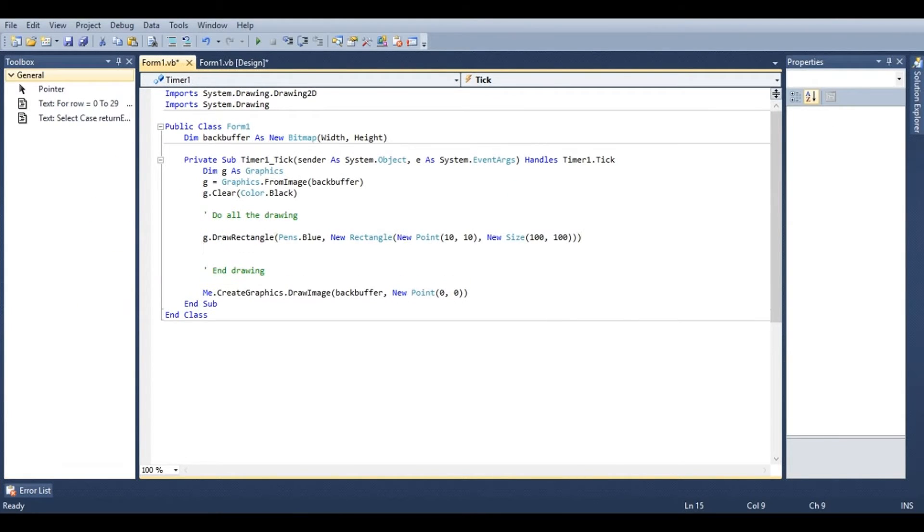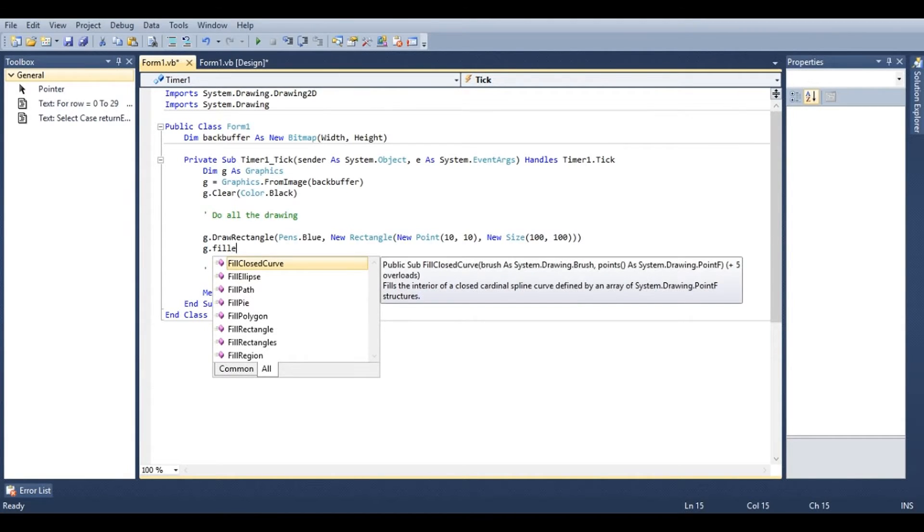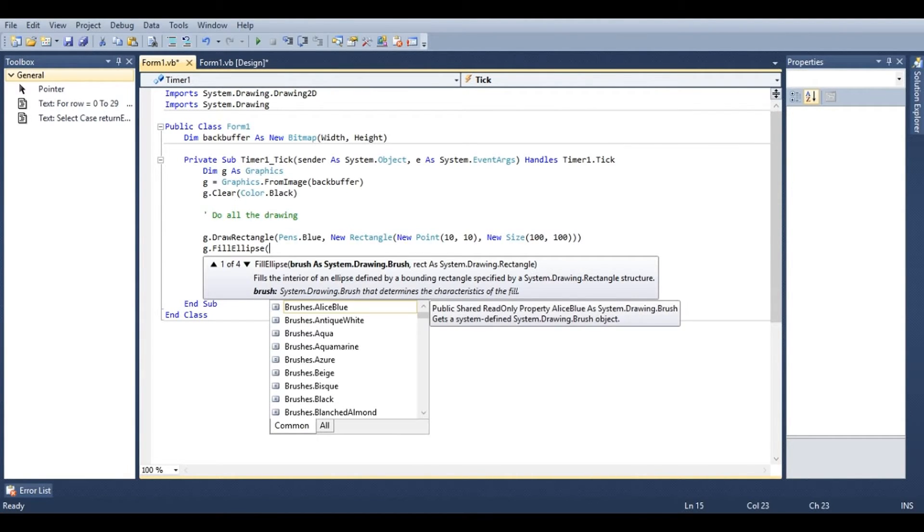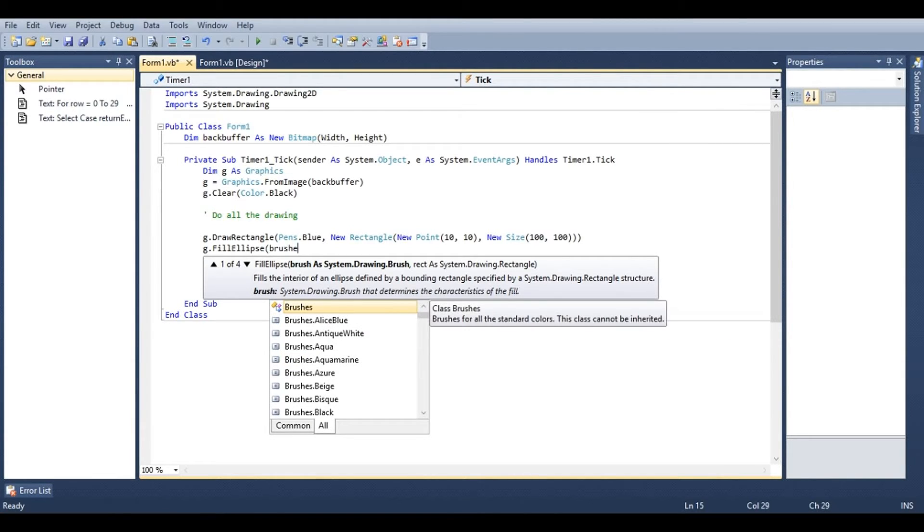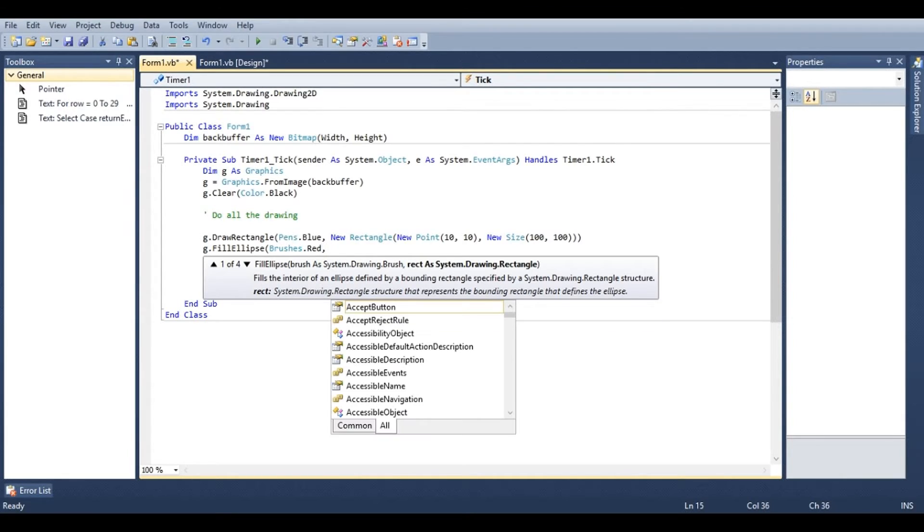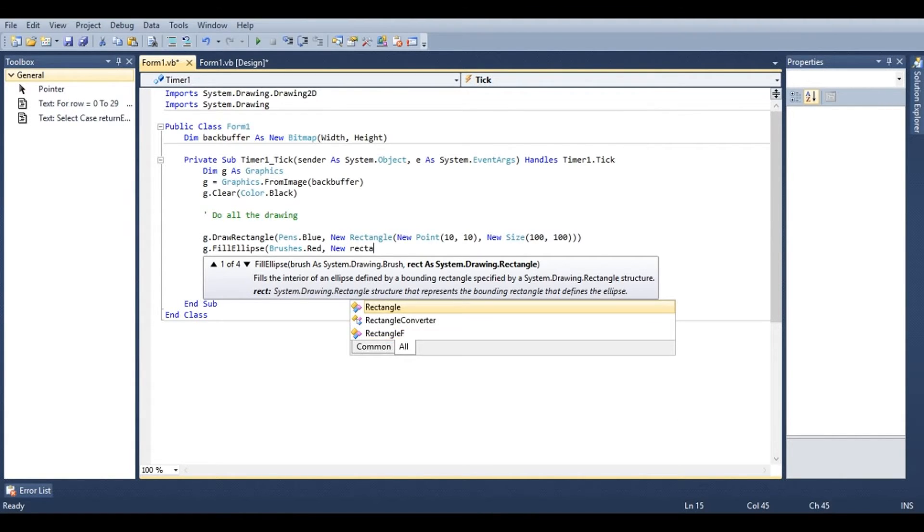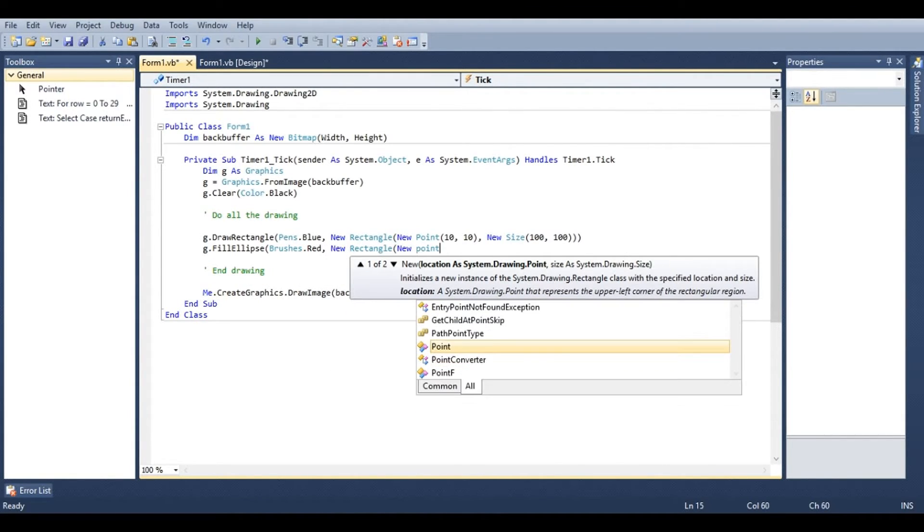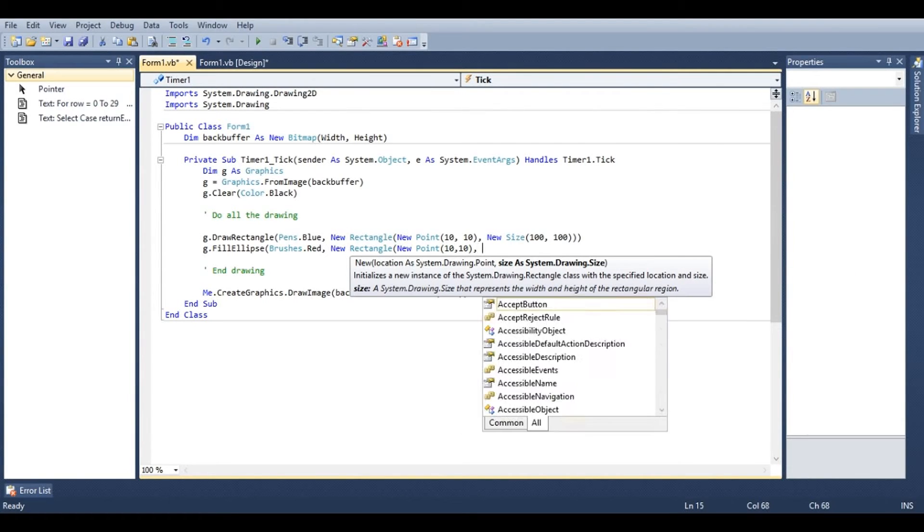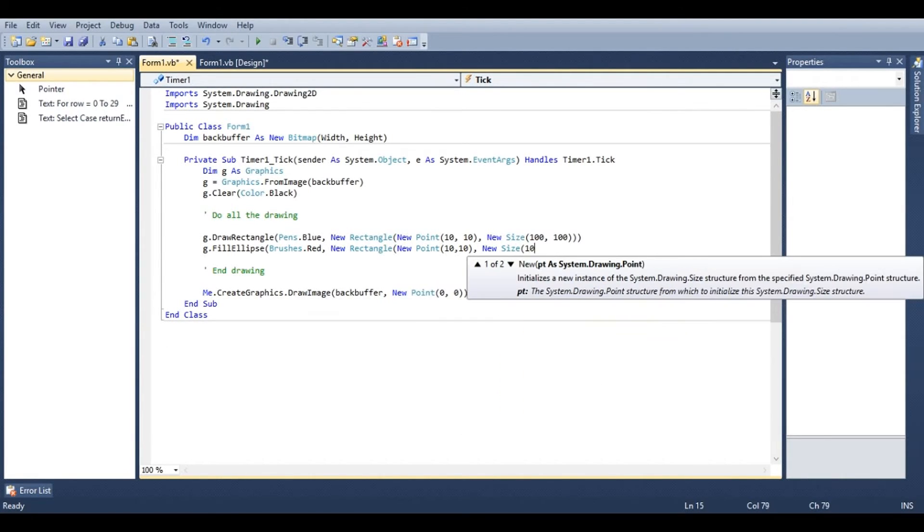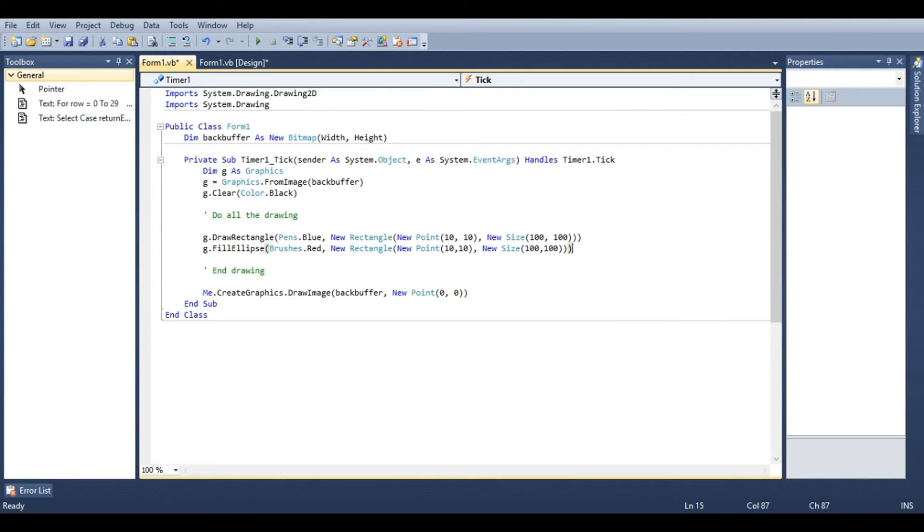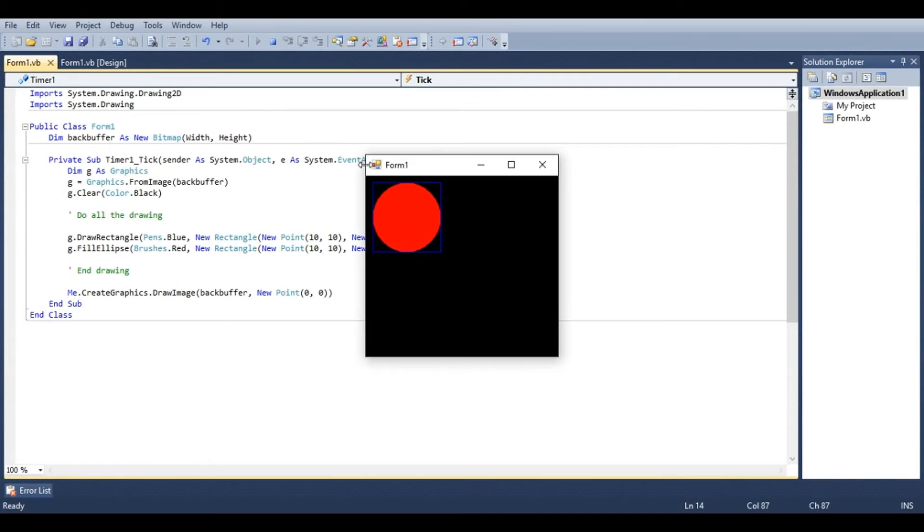Let's go ahead and draw one more shape in here. Now let's say g dot fill ellipse. This time we'll provide a brush because it's a filled shape. We'll do brushes dot red. And we'll also provide a rectangle for this. Let's give it the exact same rectangle. So new point ten ten and new size one hundred by one hundred. Go ahead and run that. And we'll see a blue rectangle with a red filled ellipse inside.